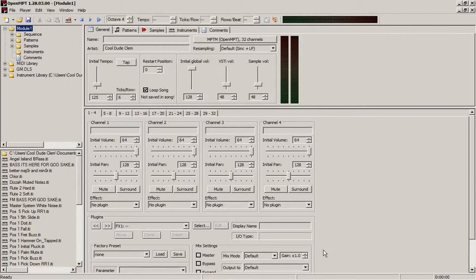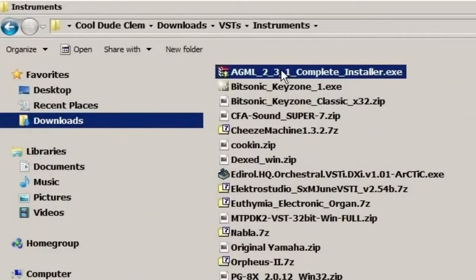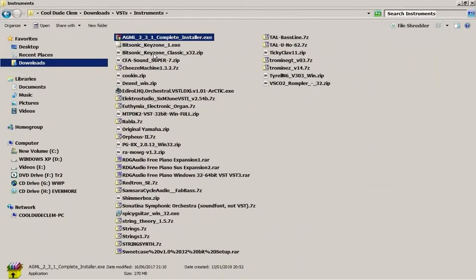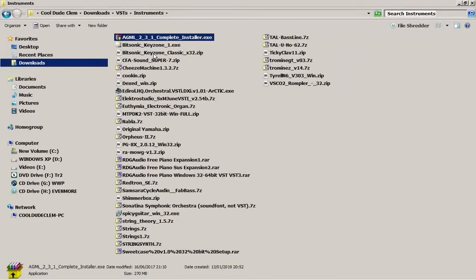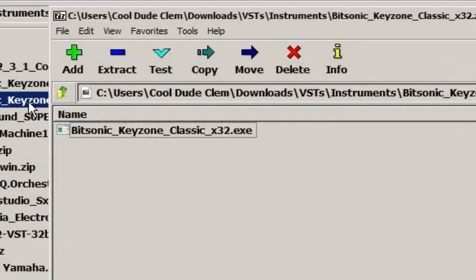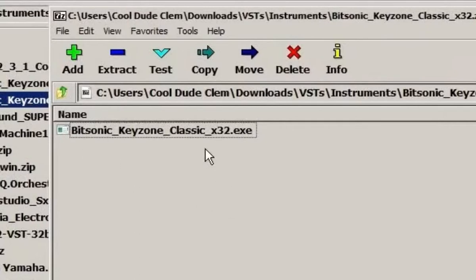So here I have a bunch of VSTs that I've downloaded. You're either going to get an exe file which will install the VST, you just need to double click on it and it will install it wherever it installs it. I do suggest that you pay attention when it's installing so you know where it's installing it so you don't have to hunt for it afterwards. But sometimes that installer will be inside a zip file or something like that. Just do the same thing, just double click on it and run it. So that's pretty easy.